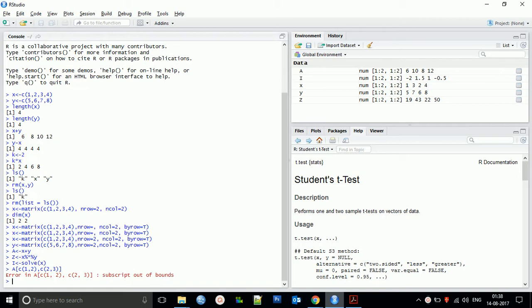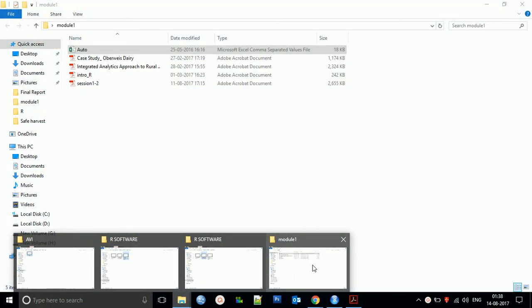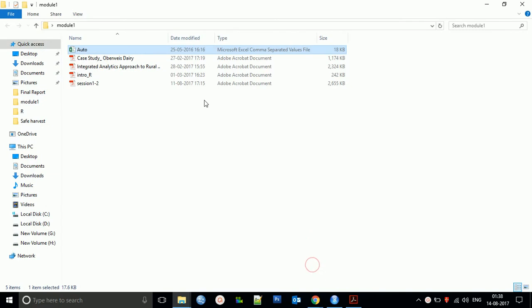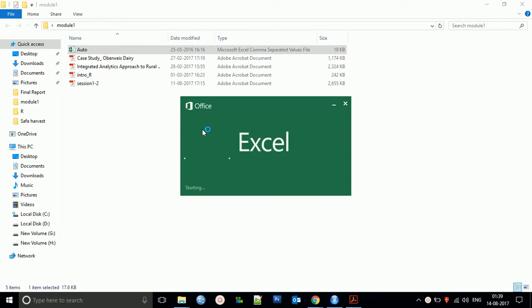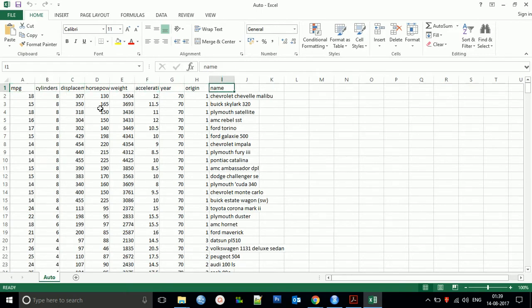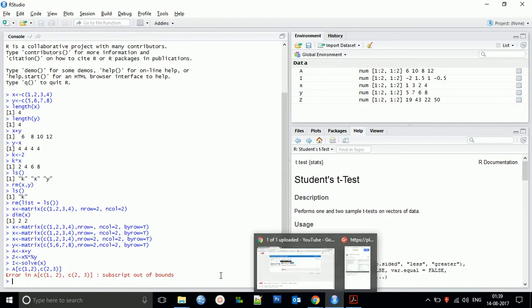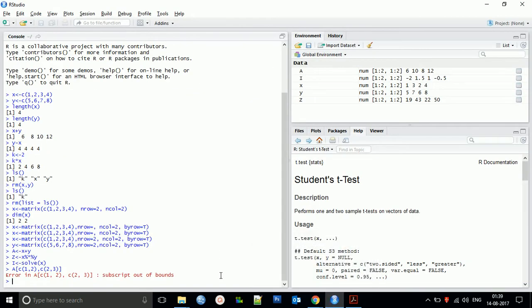We have to load the data. For that, we need a file. I have a CSV file named auto.csv. I will upload this file and provide the link in the video description so you can follow this tutorial. This is a simple data file containing some variables and a lot of data.